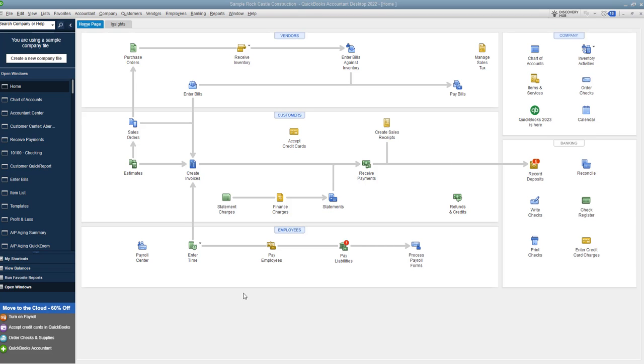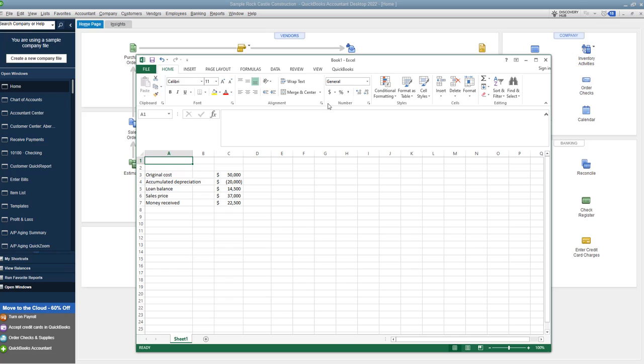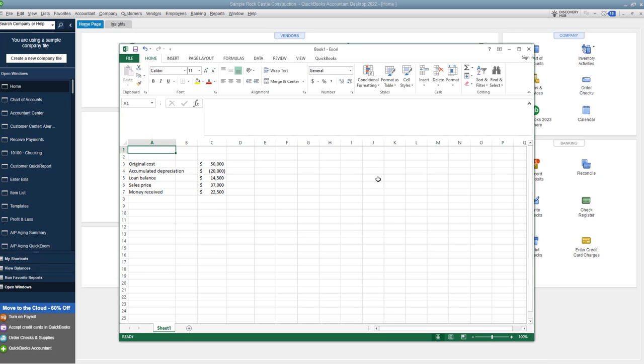So I did type up some things here that you need to gather before you can record this. So the first thing is, whatever this asset is, get the original cost. What did it originally cost you to buy this asset, and how did you record this in QuickBooks? So where did you record it?